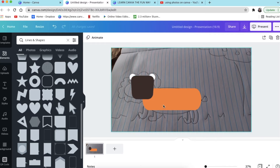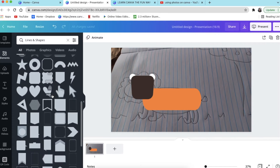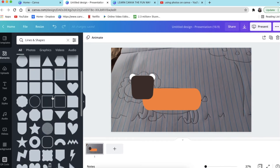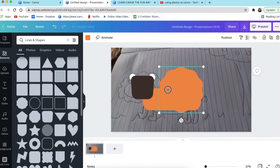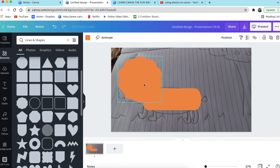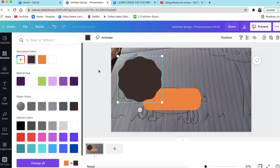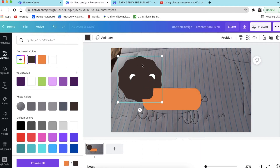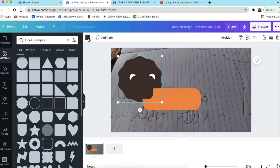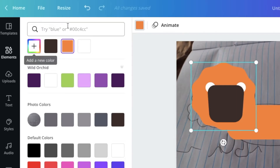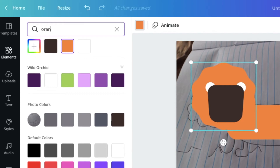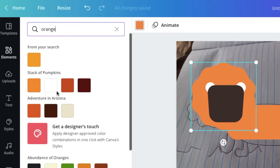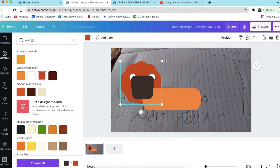Now let's create the big mane for the lion. Go to your shapes and look for that sunshiny one. Put it over there, change the color and make it brown, then send it backward — send to back — and it goes behind all shapes. We're going to change the color. I'm going to look for a different orange. Canva gives me different kinds of oranges — like this orange. It says rawr like a lion!